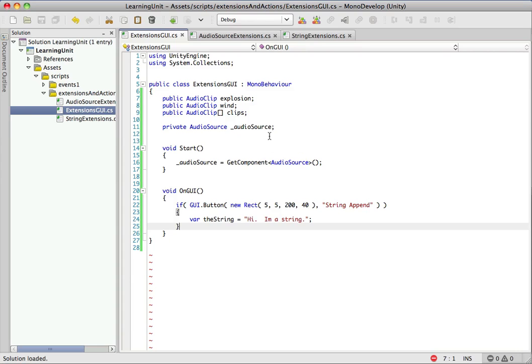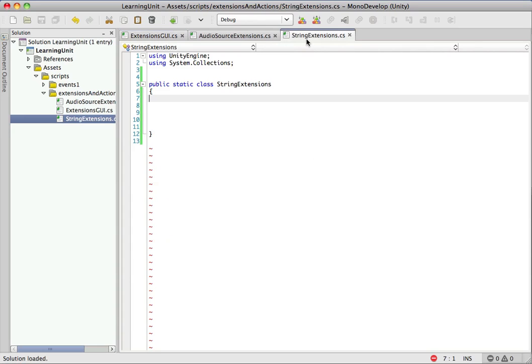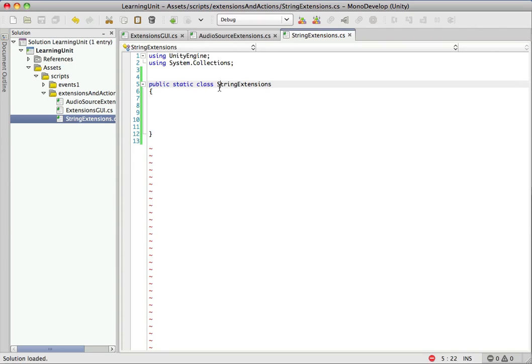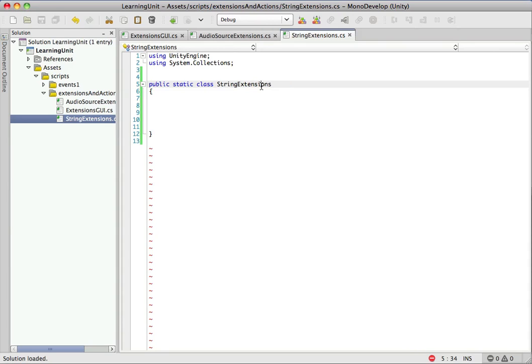So let's see how these things work. We have a string extensions file right here. And whenever you're making an extension class, you'll always have public static class. So it has to be a static class. And I always name my extensions the class name that I'm extending plus the word extensions. It makes it really easy to catalog them, really easy to find them. I know everything in the string extensions class is going to be something, an extension that I've added to string.